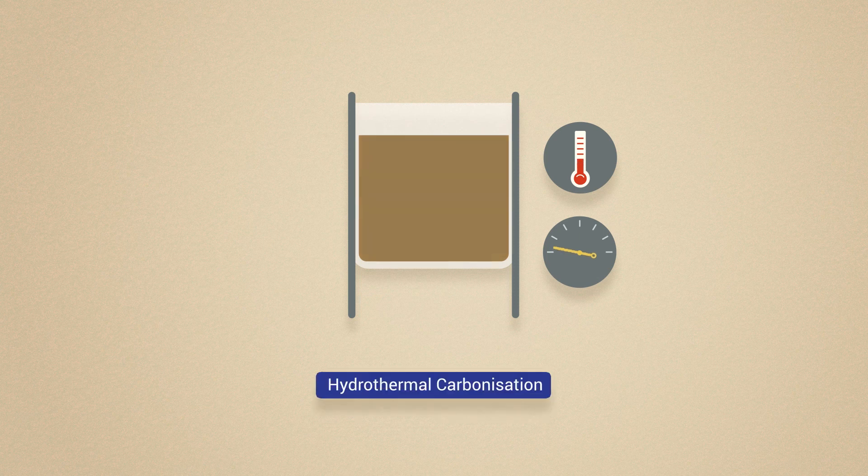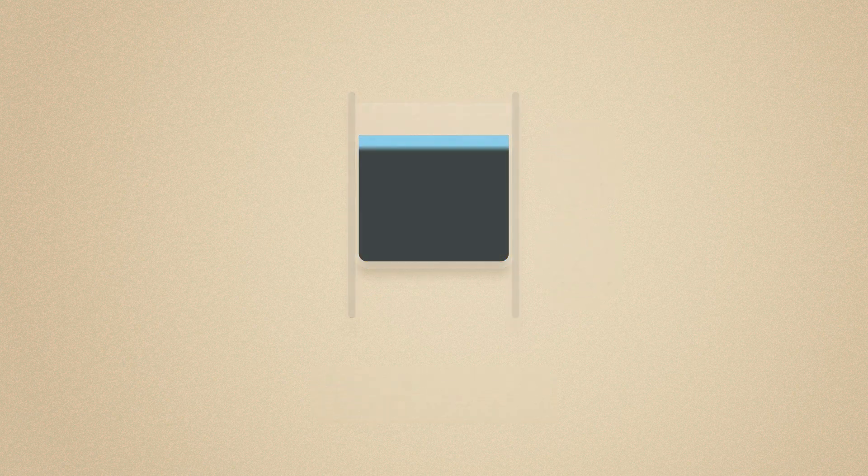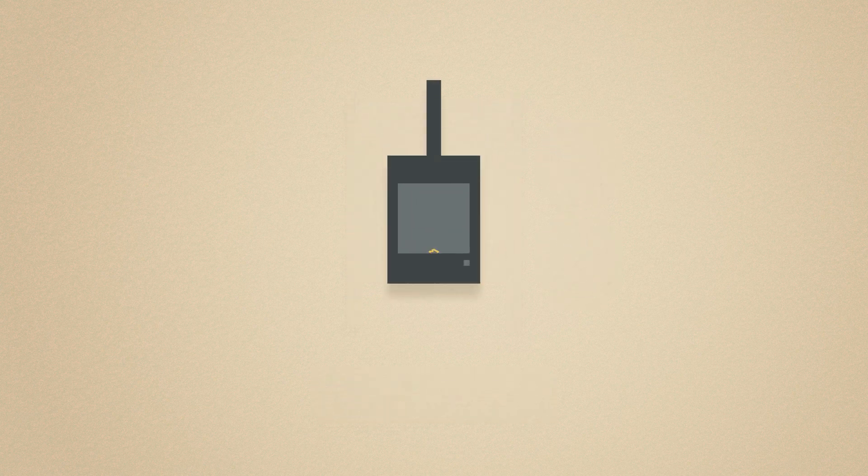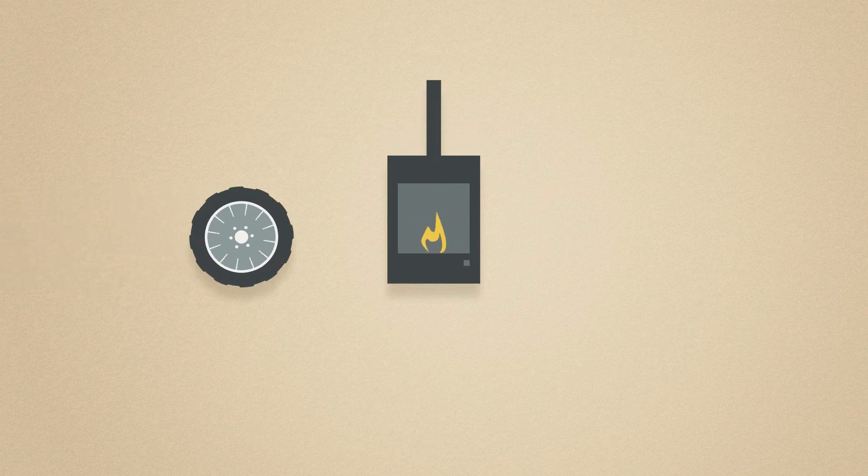We also test hydrothermal carbonization to produce biochar from sludge, which can then be used for domestic heating and other industrial and agricultural activities.